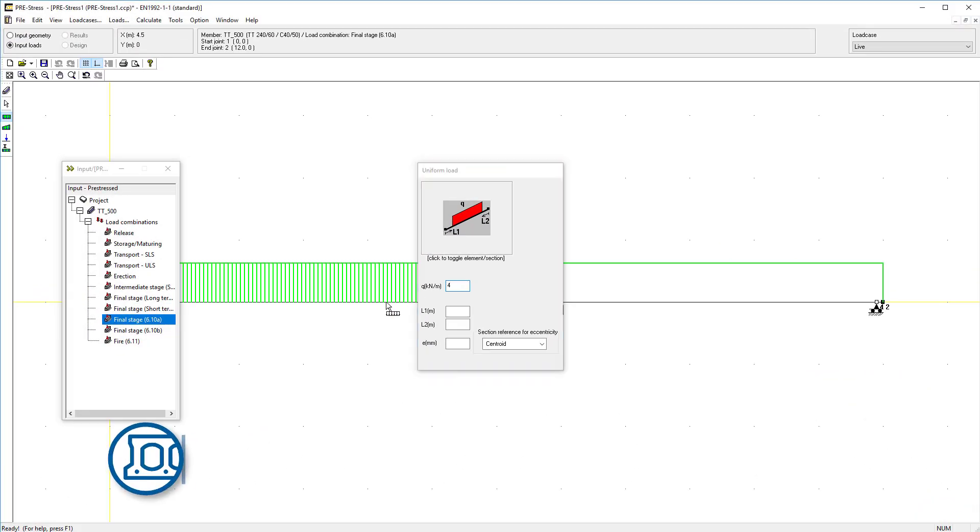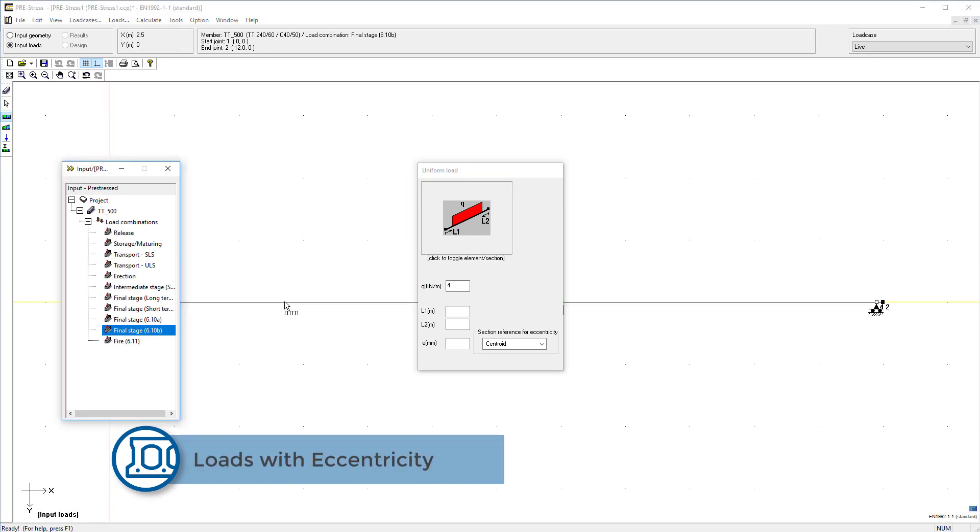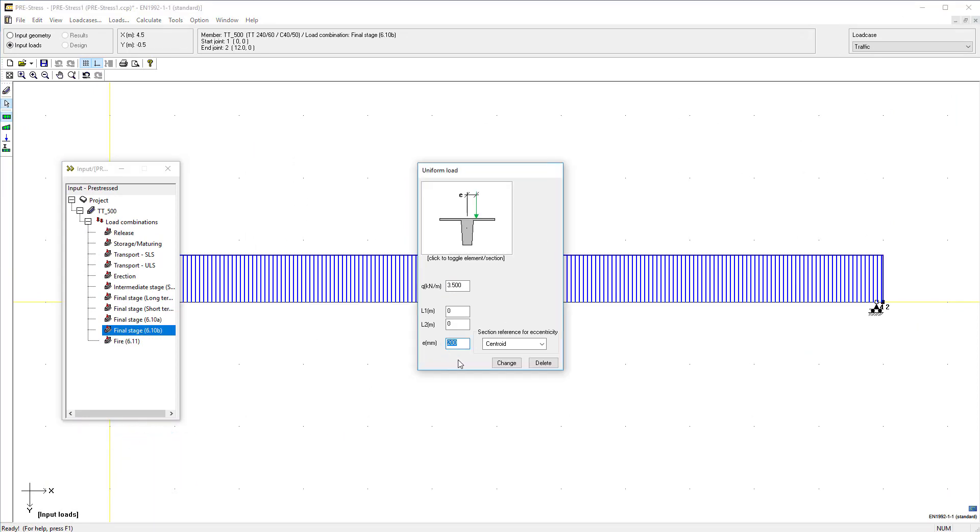Add distributed loads or point loads to your load cases. You can also add loads with eccentricity and calculate the torsional effects.